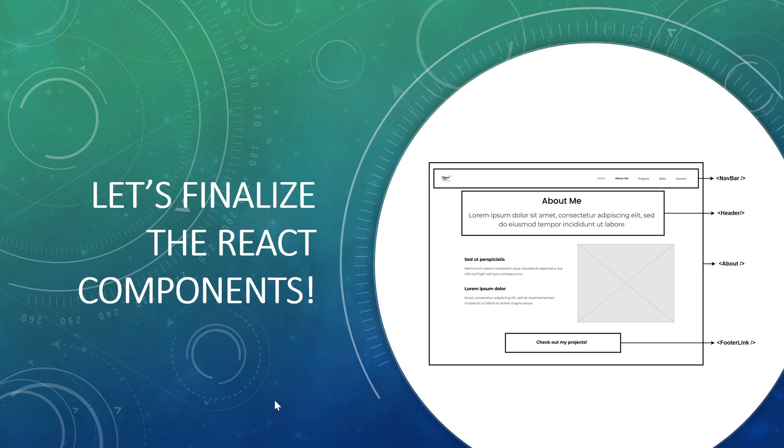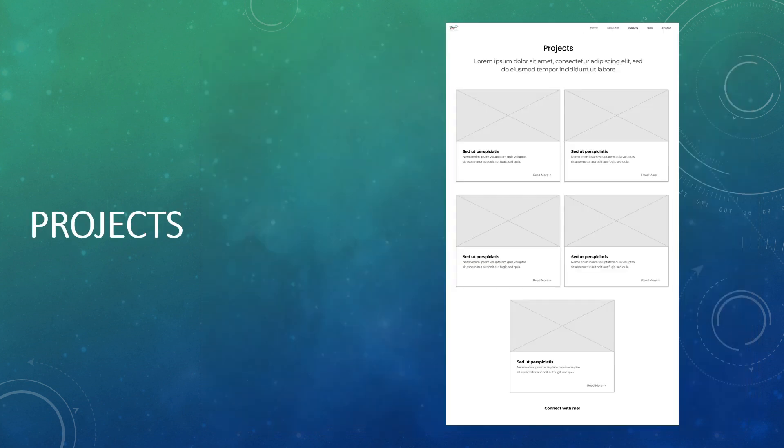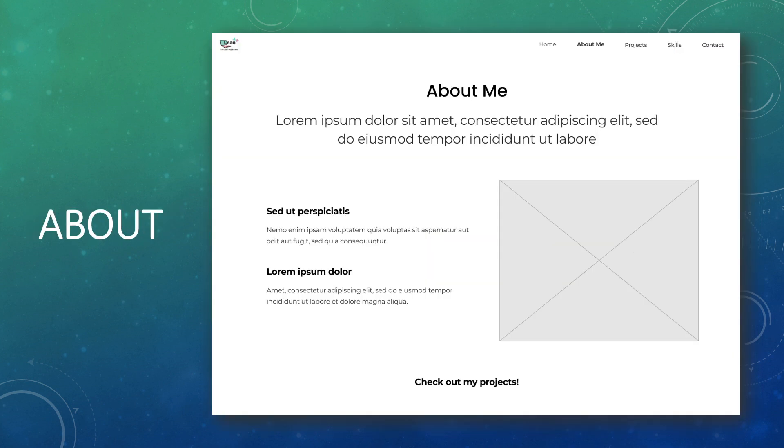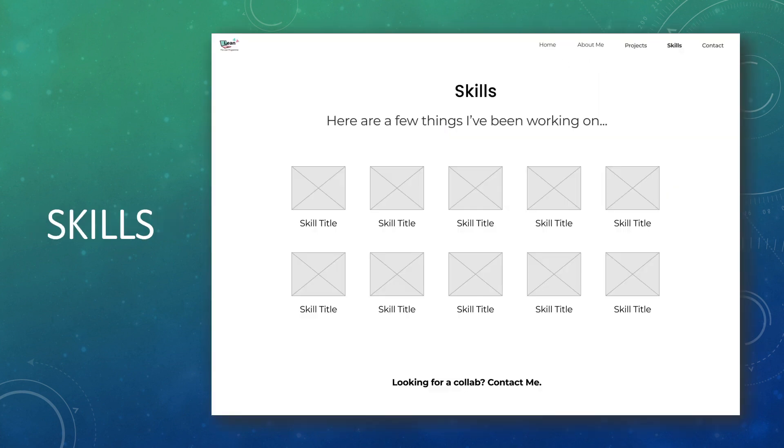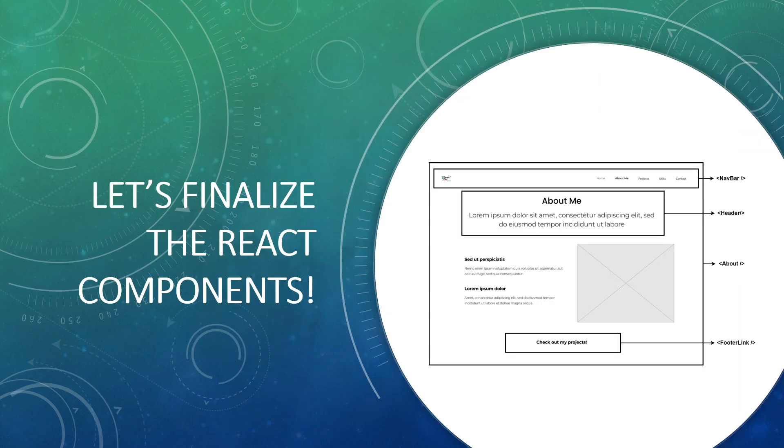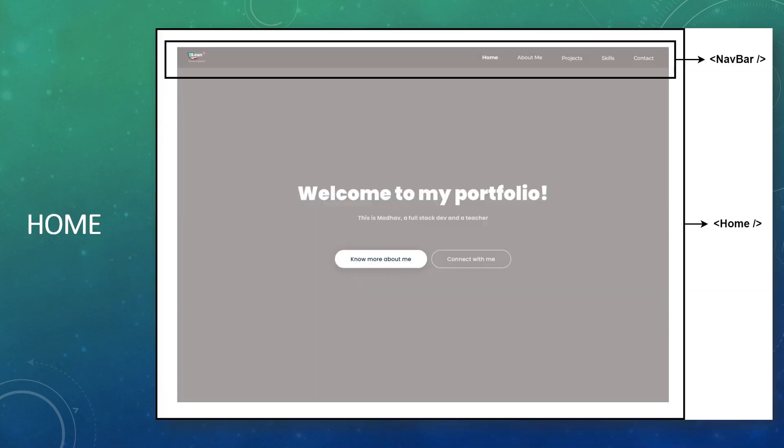Let's finalize our React components in this video. In the previous video, we finalized the wireframes. We had a look at what all rough wireframes we built. So let's come to the React components now.